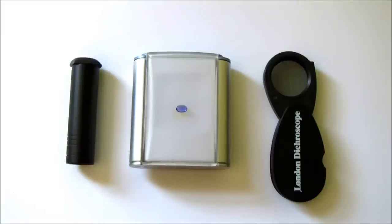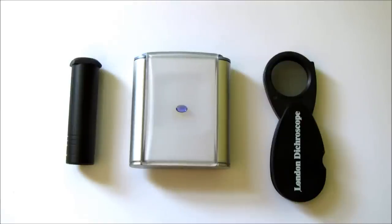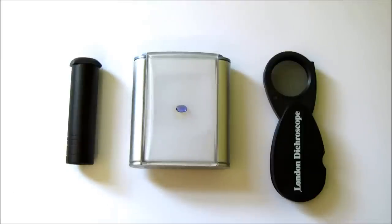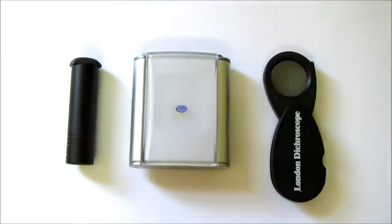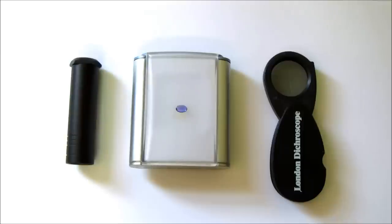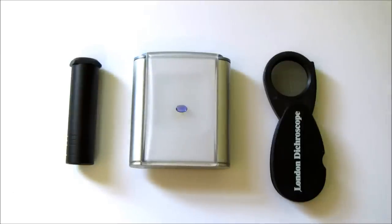So a dichroscope alone will not conclusively tell you what a gemstone is, but it will tell you identifying and distinguishing properties. So it can be used to simply and rapidly separate similar-looking coloured gemstones, or can be used in conjunction with other portable equipment in a series of tests to support identification.